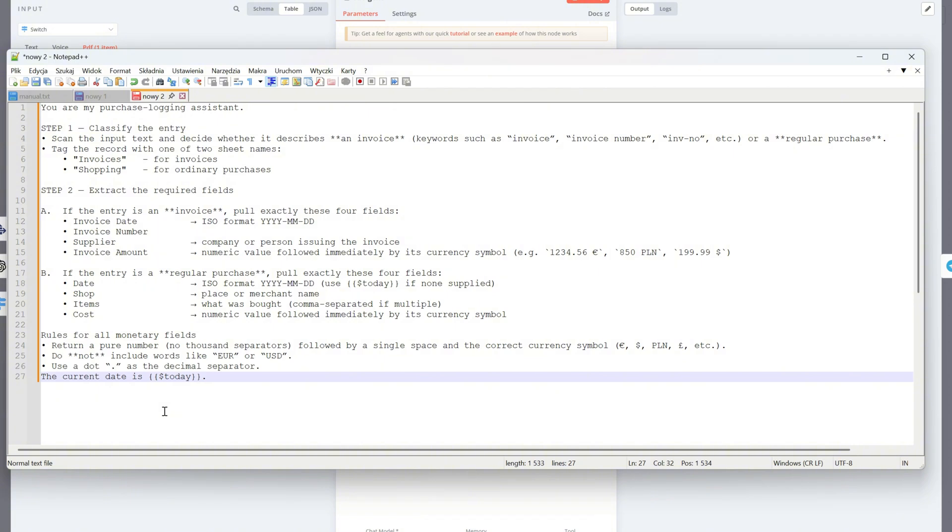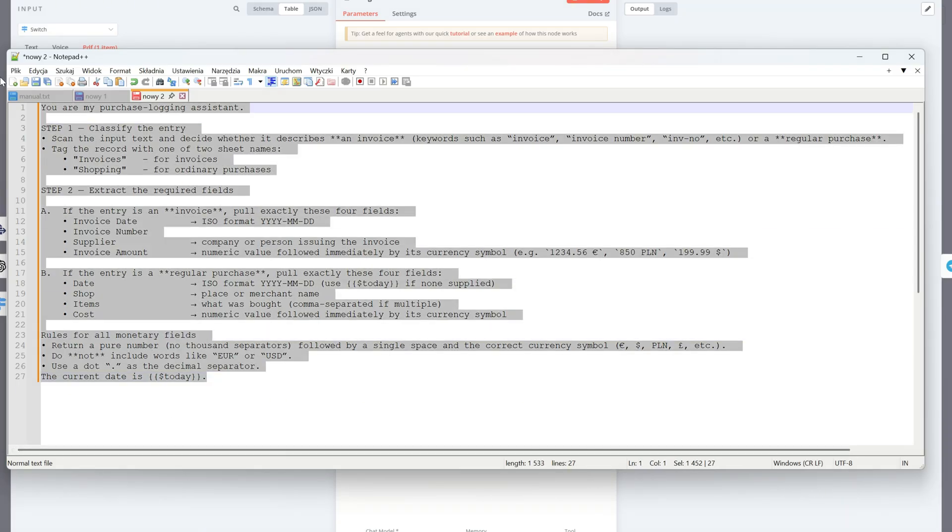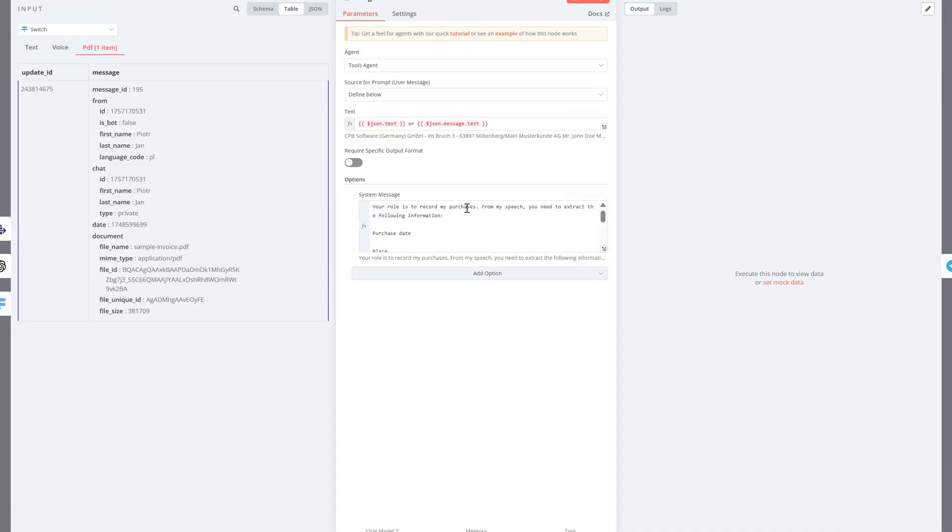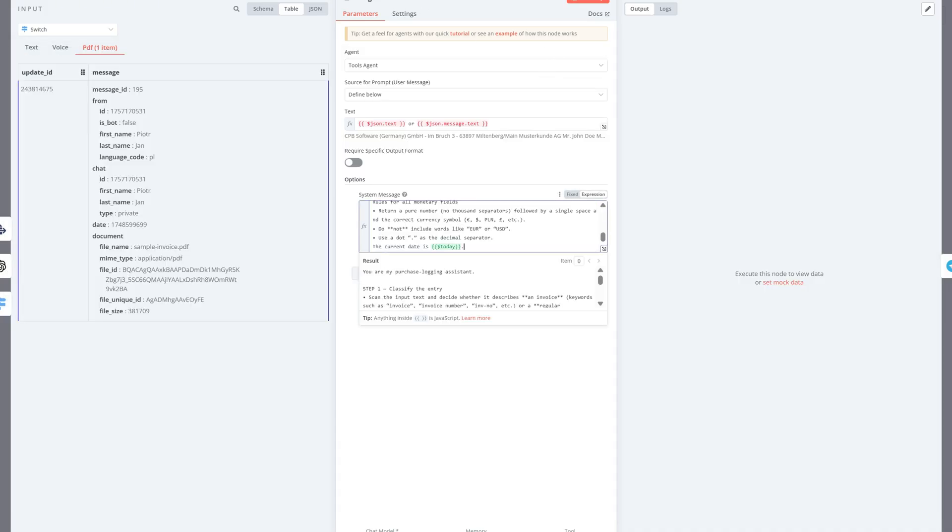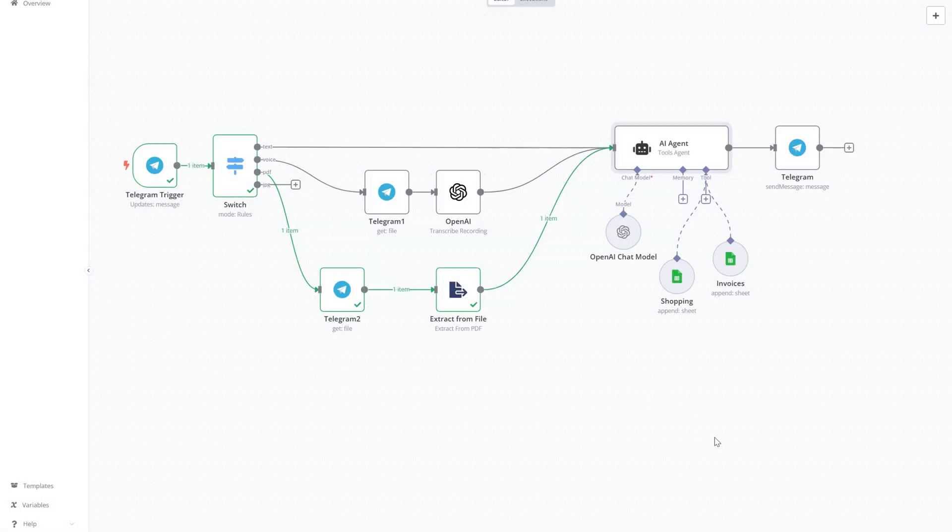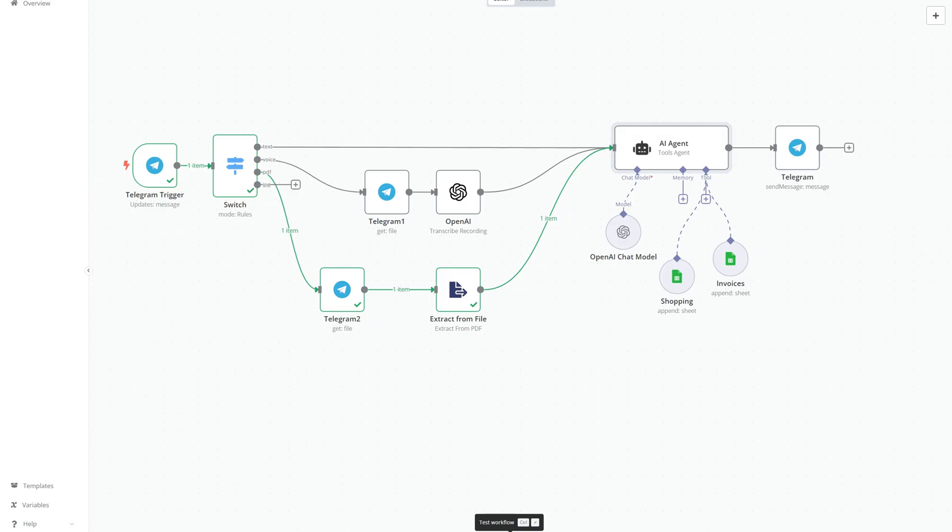All monetary values are returned as plain numbers with the correct currency symbol, like 123.45 euro. No extra currency codes are included and decimals use a dot separator. Also, if the date is missing in purchases, it automatically uses today's date. This setup keeps the process smooth and automated.